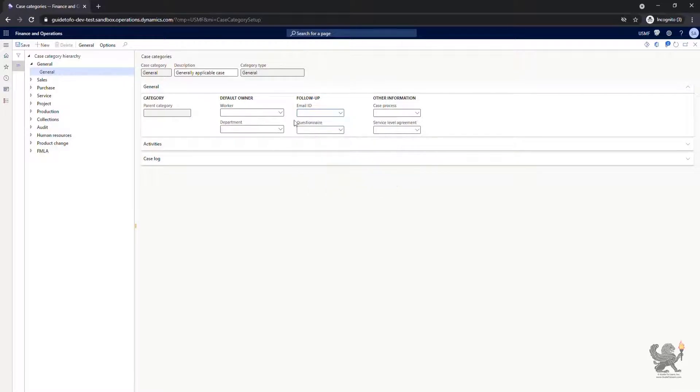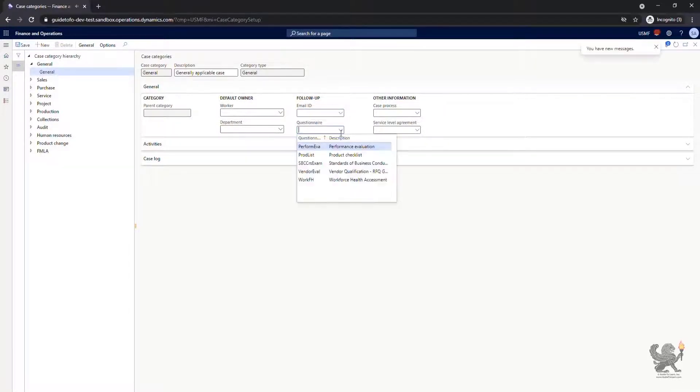If you have already designed a questionnaire, you can associate it with the case category.